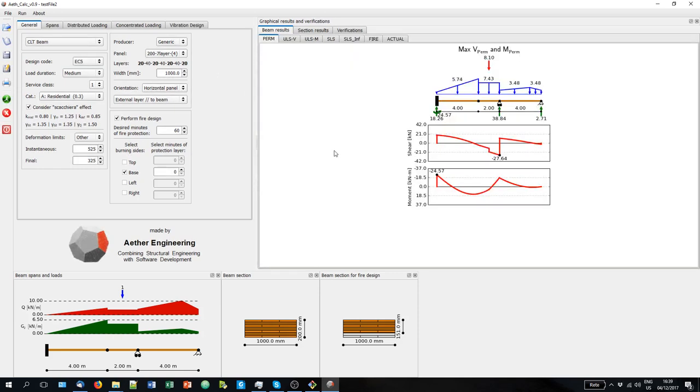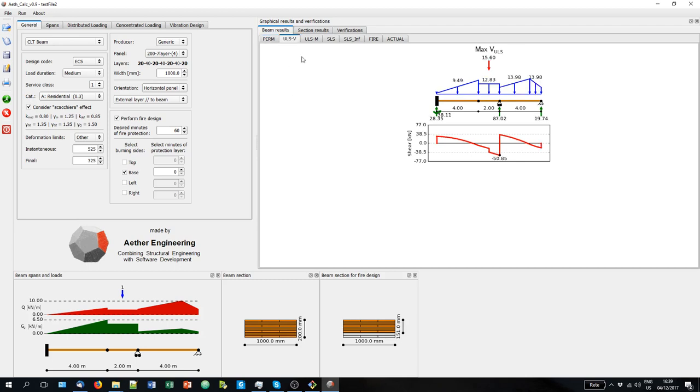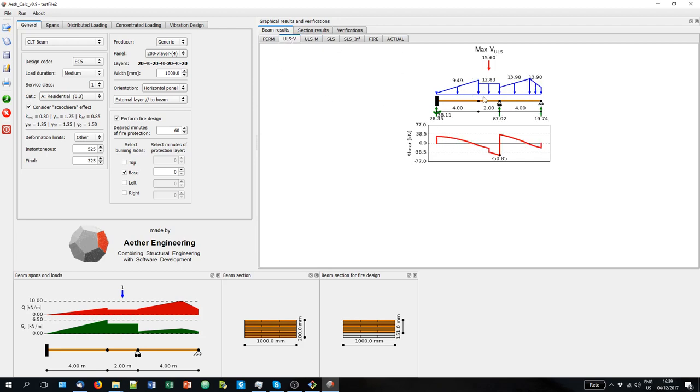So as we run the analysis, we go on this panel and we can browse the results. We can see the for the permanent loads, for the ultimate limit state. In this case for the shear and for the moment. We have different load combinations due to the Schakera effect, as we said.